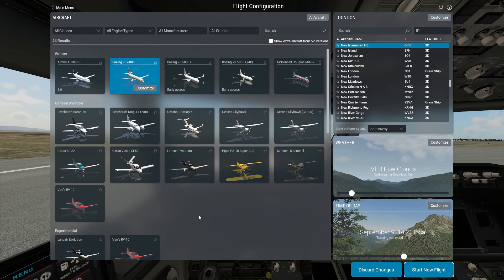Welcome to my channel. In this video today, I'm going to show you the difference between the Boeing 737-800 and the ZeeboMod Boeing 737-800 for X-Plane 12.